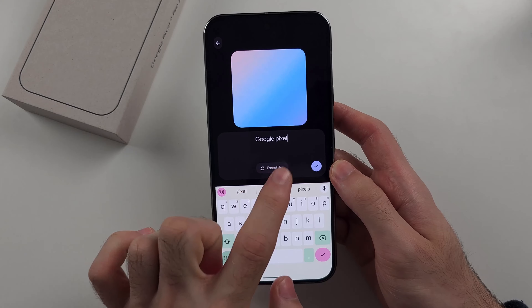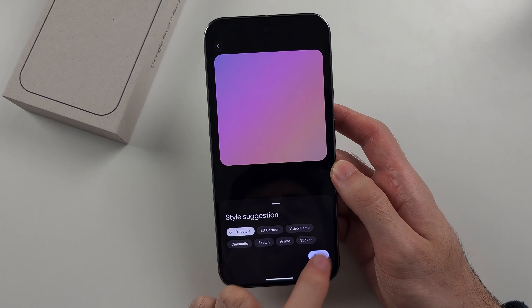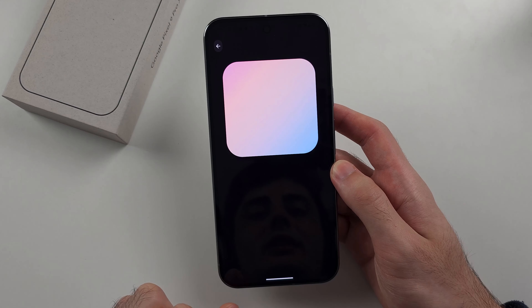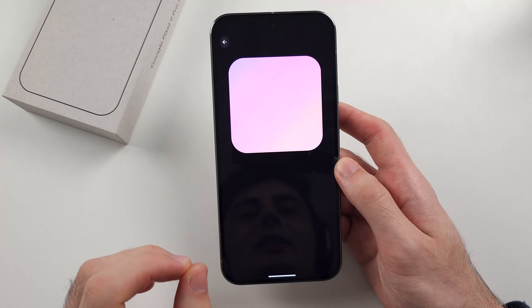If you type something in again, you will notice this Freestyle option, and you can change the style of the image.